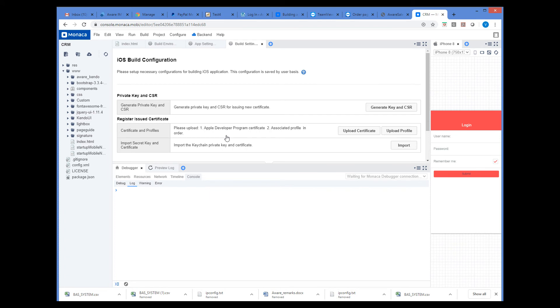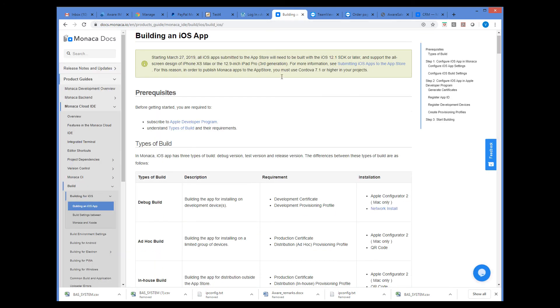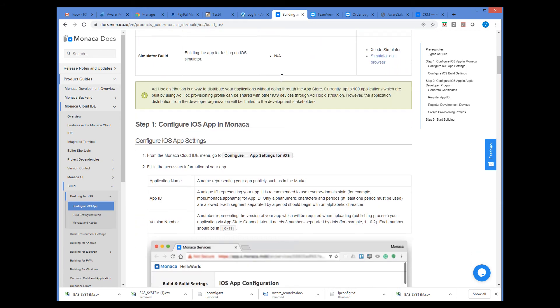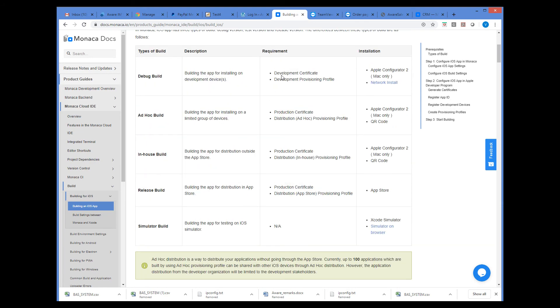In order to generate certificates and provisional profile, you need to sign up for the Apple Developer Program and generate certificate and provisional profiles there. Then import them from this screen here. The full details of this process are explained in the Monaco documentation here. So you just follow all the steps described in this documentation.